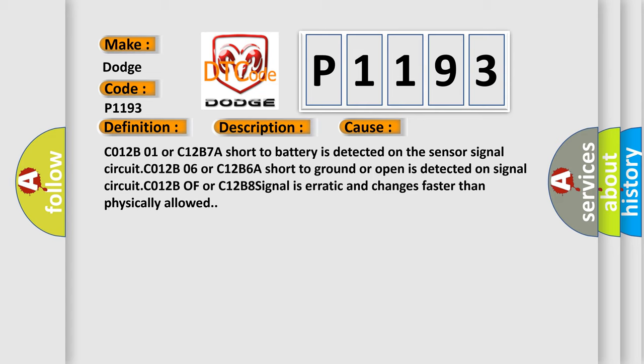C012B06 or C12B6A short to ground or open is detected on signal circuit. C012B0 or C12B8 signal is erratic and changes faster than physically allowed.